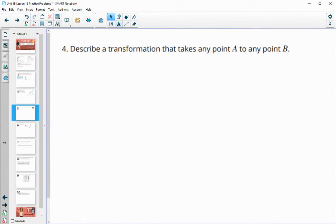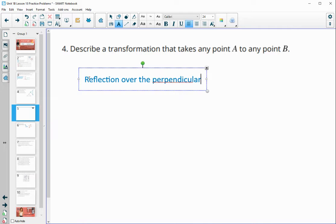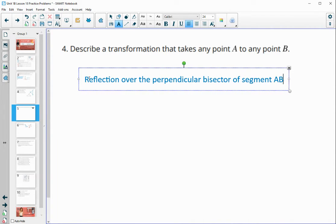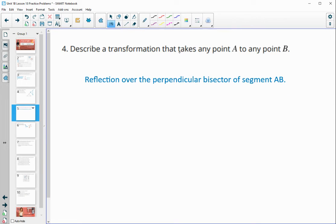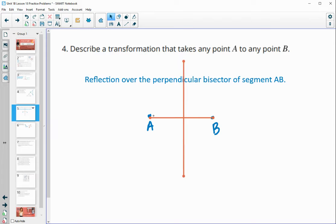Number four asks us to describe a transformation that takes point A to point B. A reflection over the perpendicular bisector of segment AB works. If we connect A and B with a segment and find its perpendicular bisector, then reflecting over that bisector will move A onto B, no matter where the two points are located.